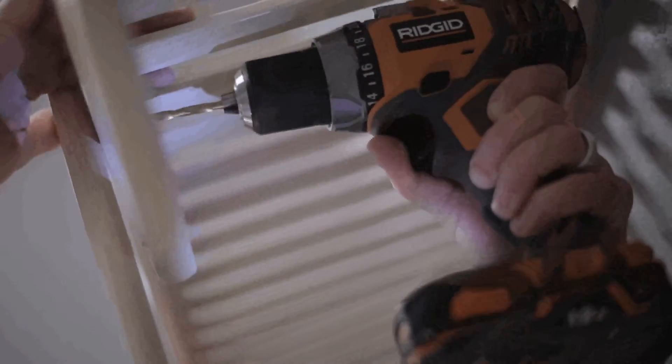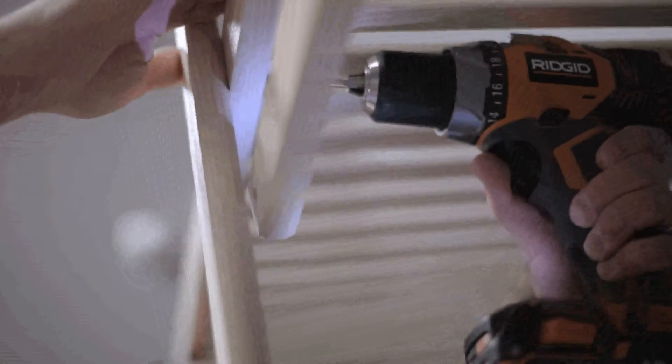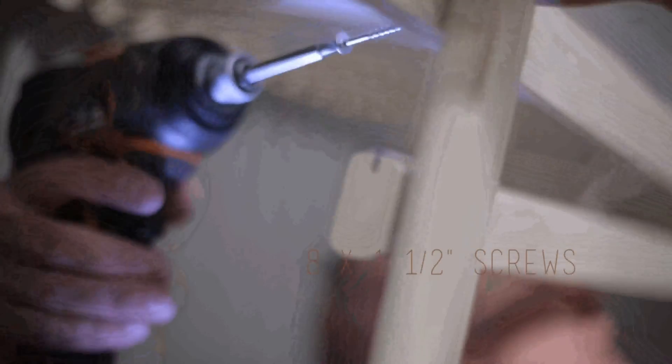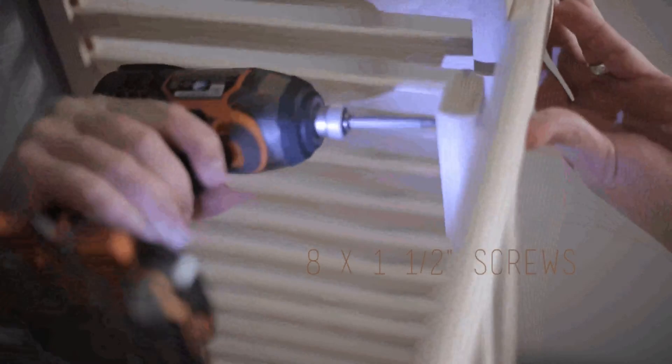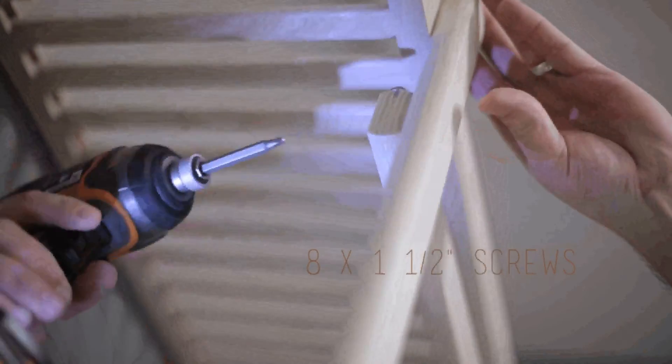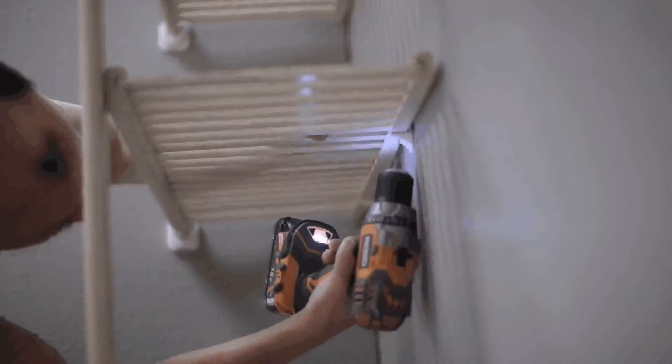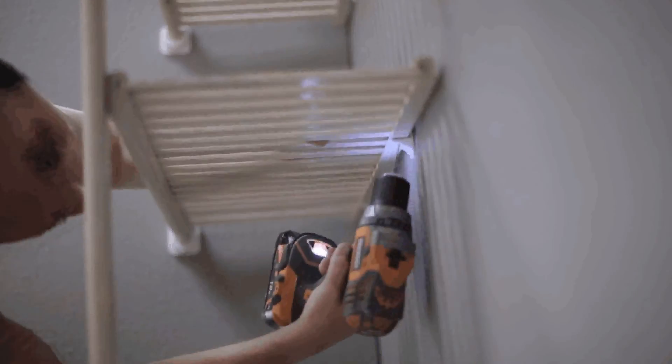Next, from the back, pre-drill a pilot hole through the shelf into the vertical support pole and secure with number eight by one and a half inch screw. Continue with the lower shelving until all of the stack is finished.